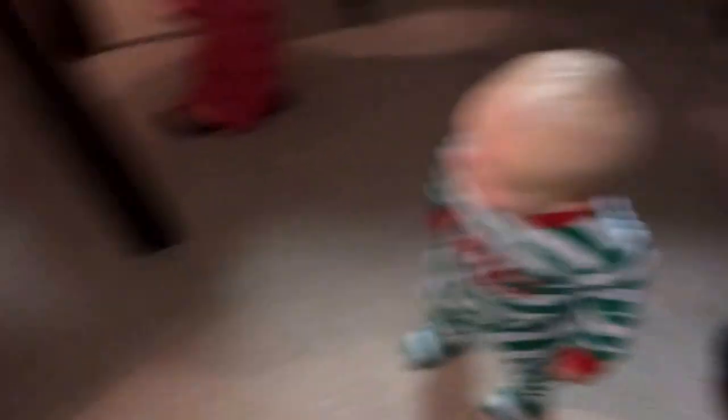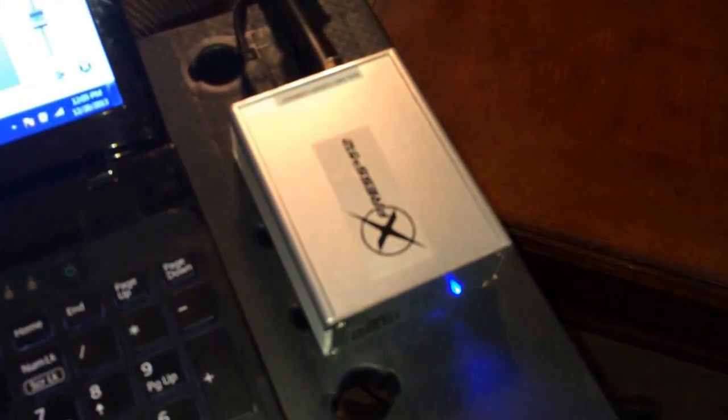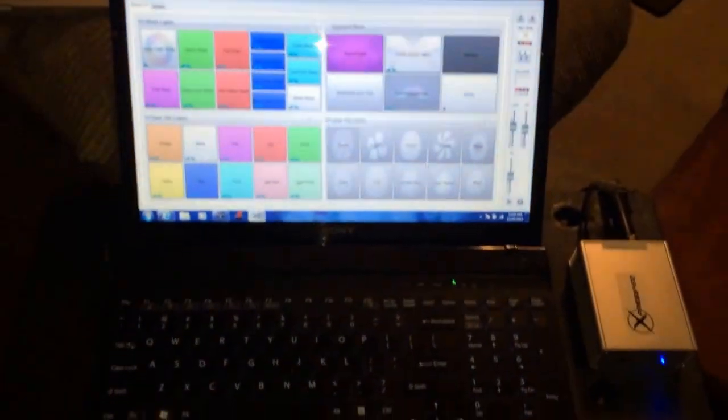So Paige is 14 months old. We got a Sony VAIO that I'm running Chauvet ShowXpress on. I got just the 512 box. I didn't get the Plus or whatever. It's just too expensive.